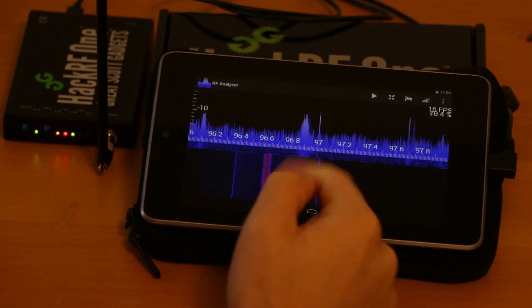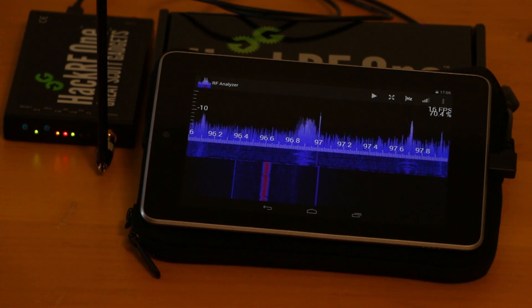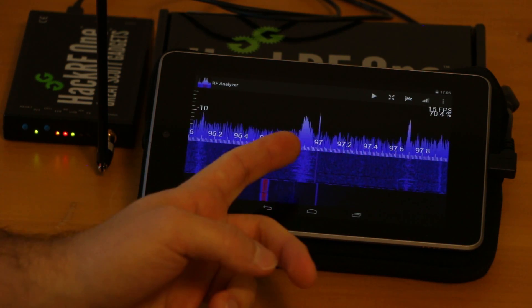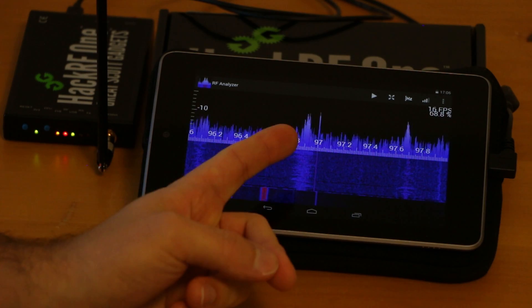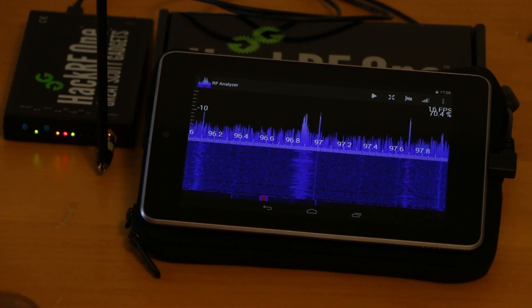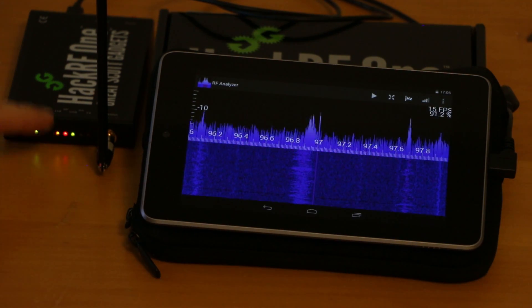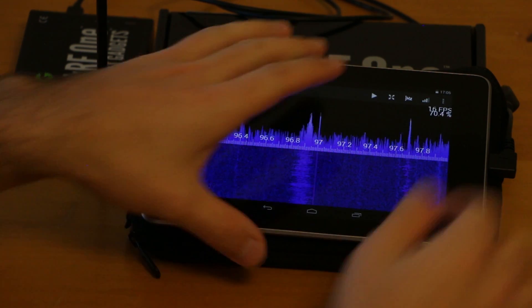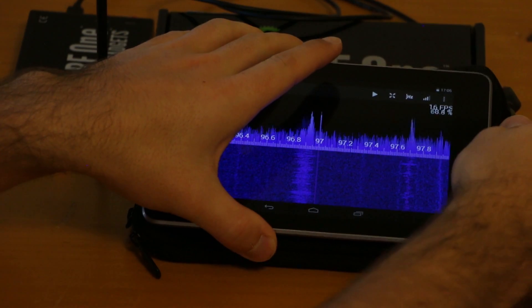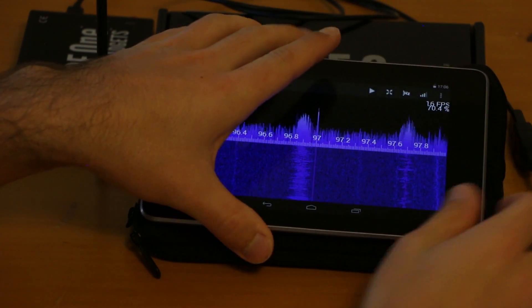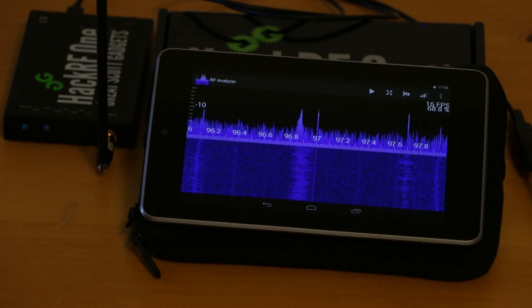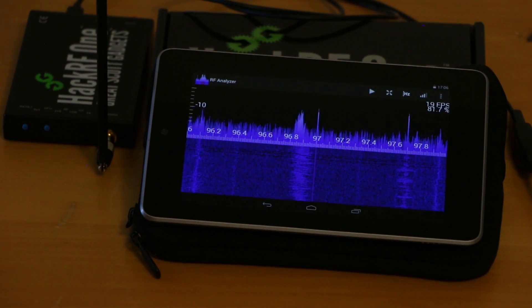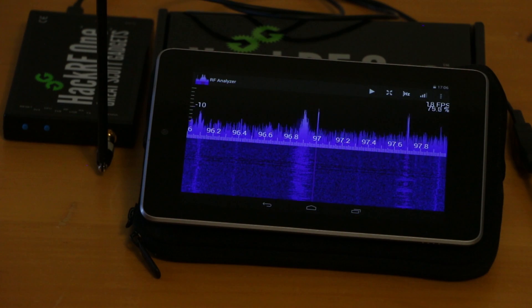And now you can see the FFT of this file we previously recorded. The HackRF isn't receiving anymore. I can even unplug it. And that was mainly for debugging this application.